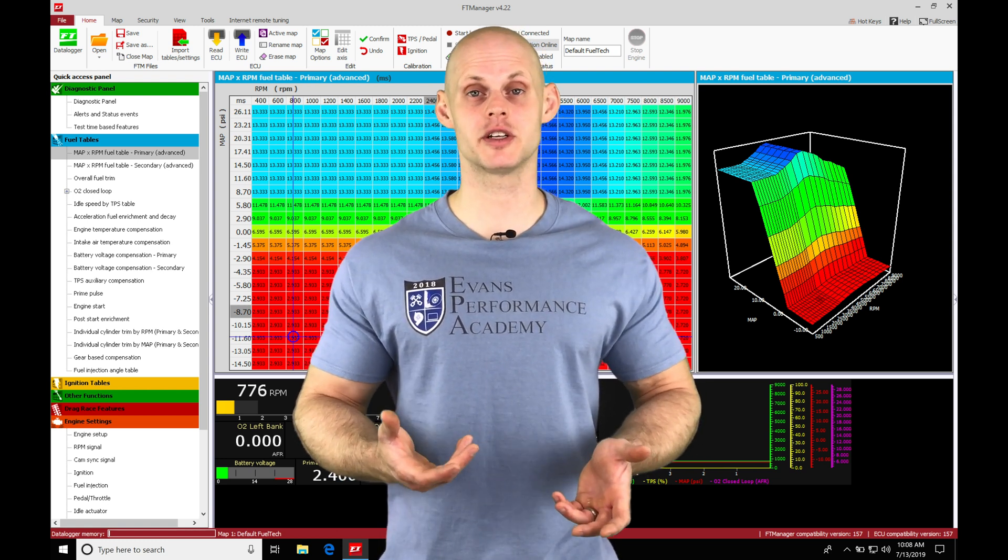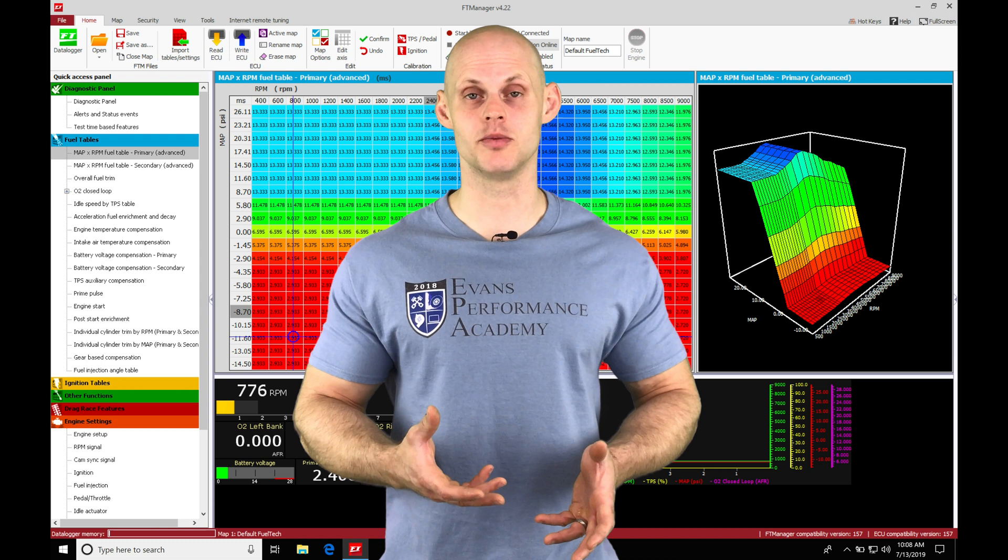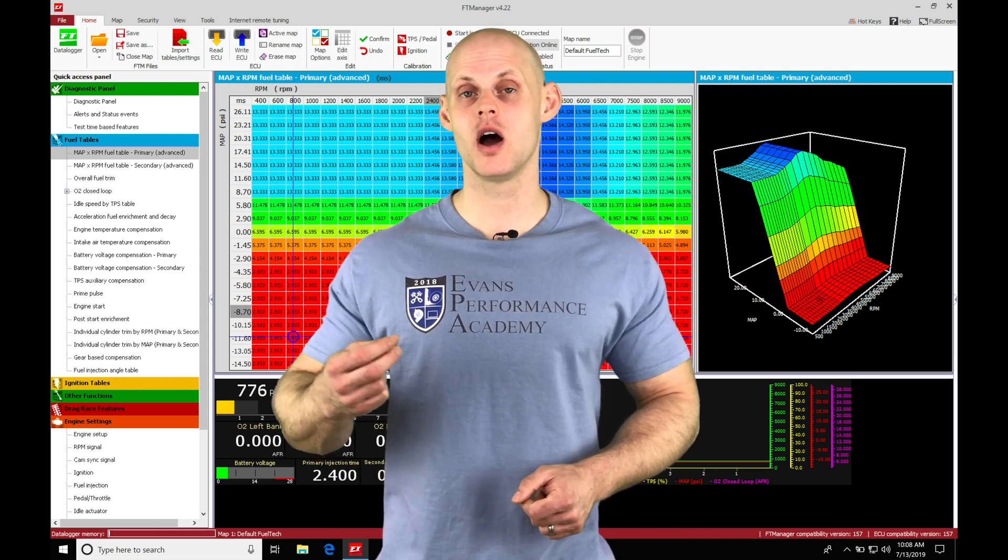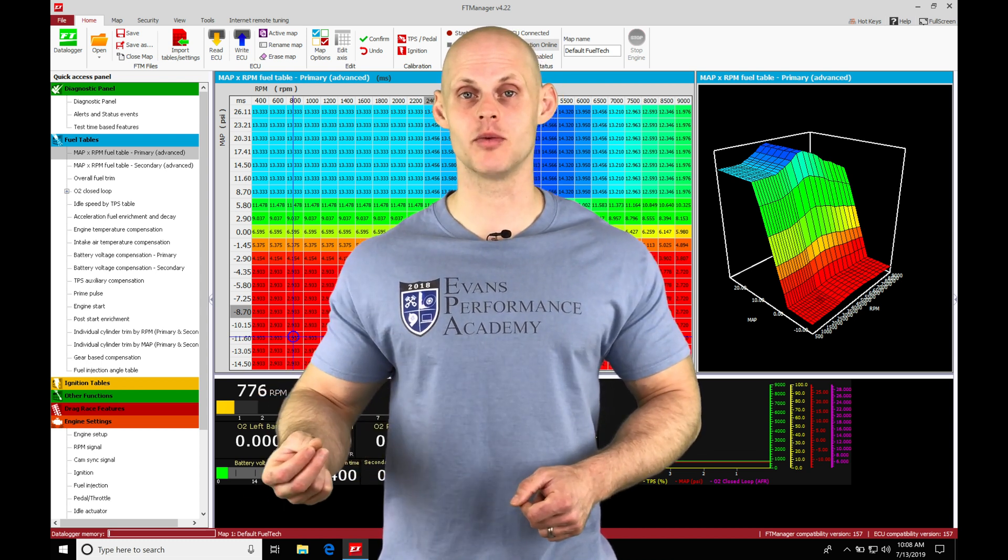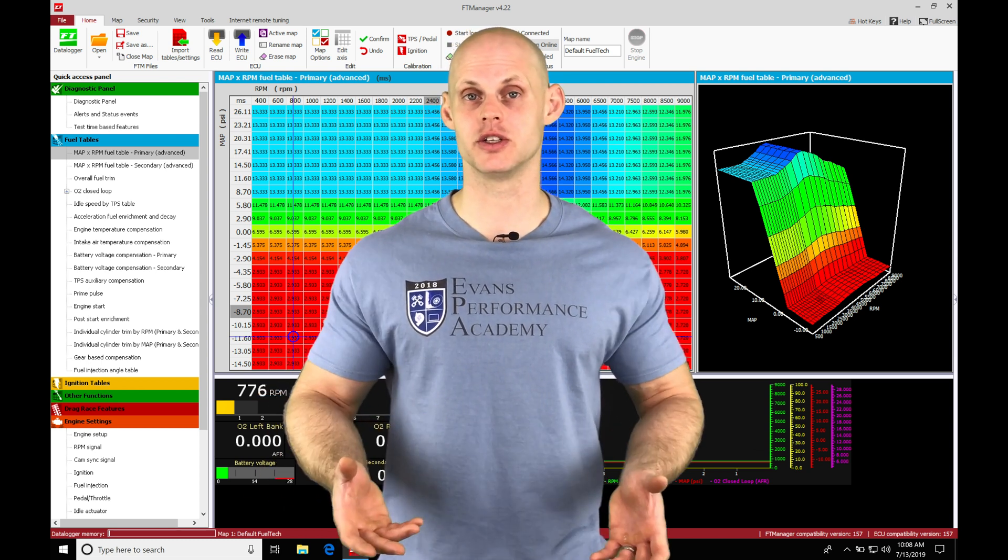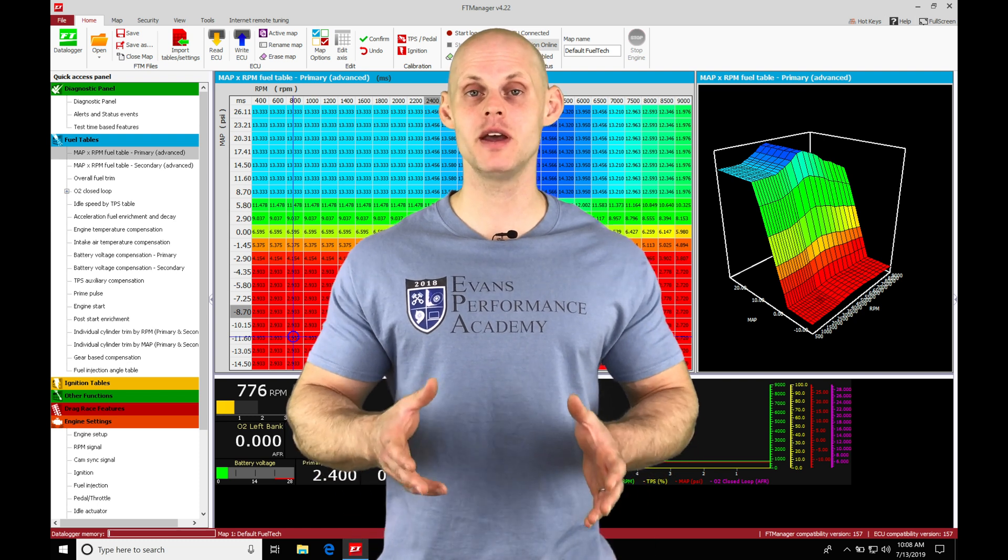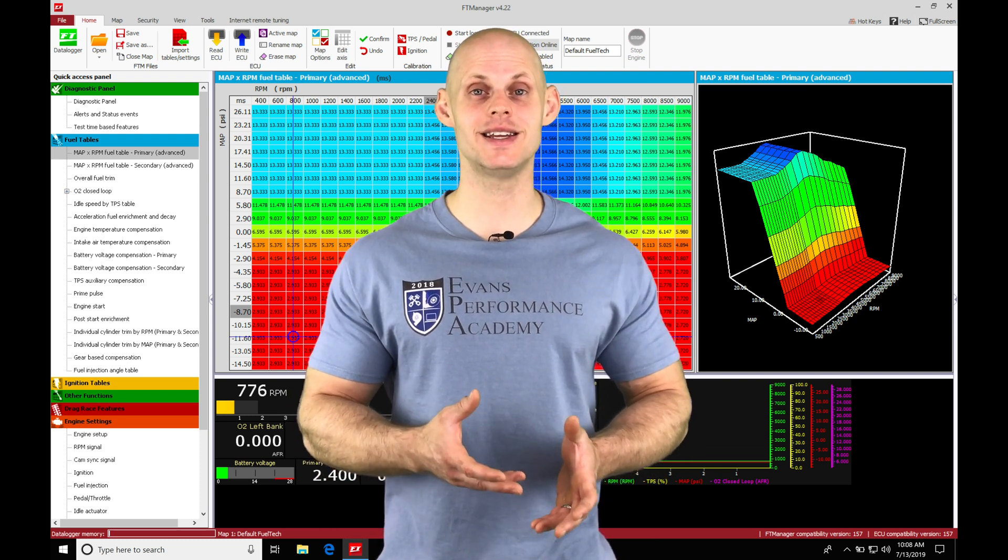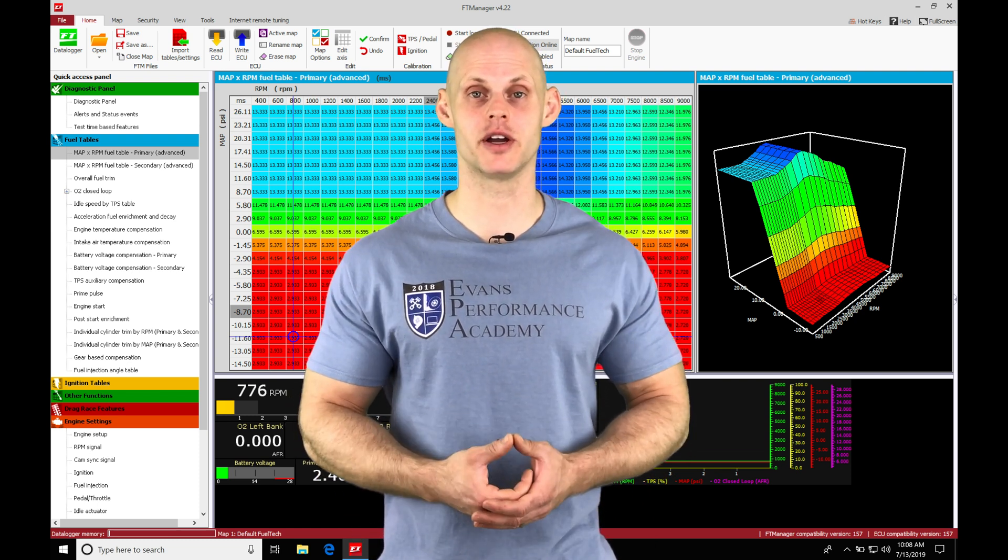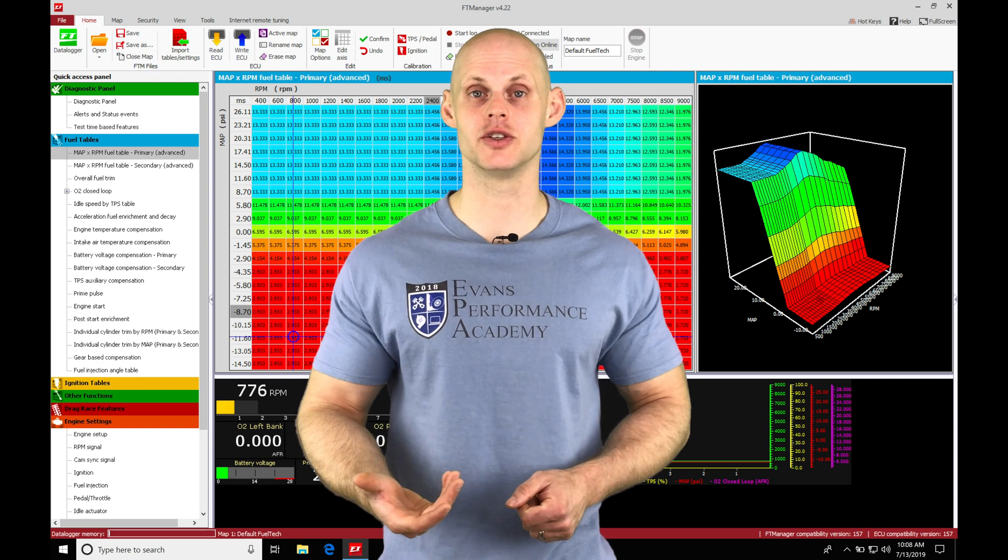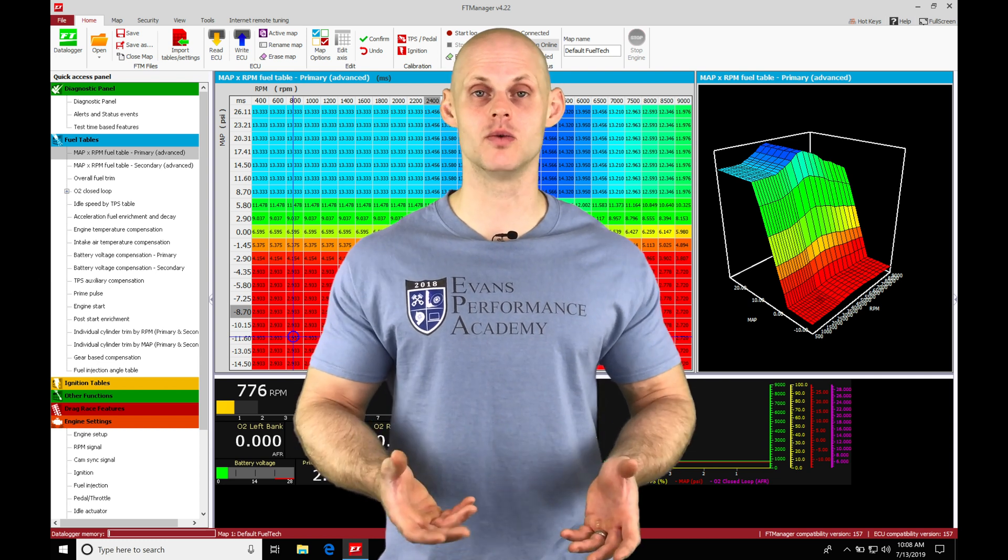We're going to find the acceleration enrichment is needed to add fuel on top of our main fuel table as we're having rapid throttle changes. The main fuel table is going to characterize the steady state throttle operation or the airflow as it's entering the engine. So at idle, we'll have a closed throttle.